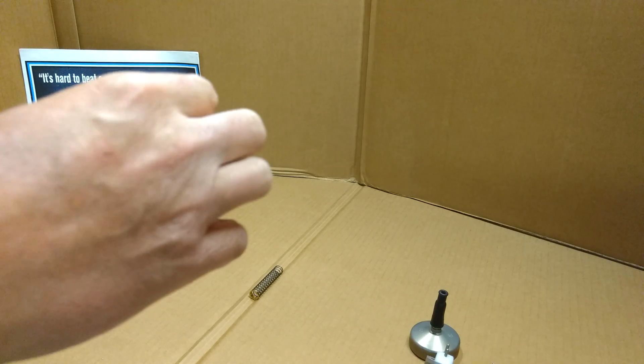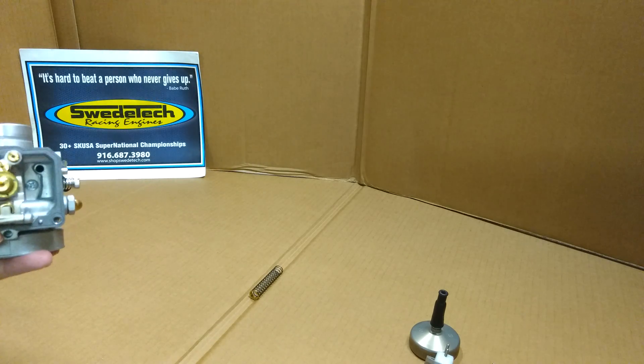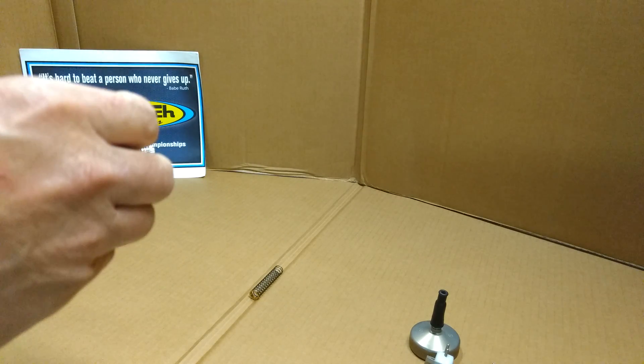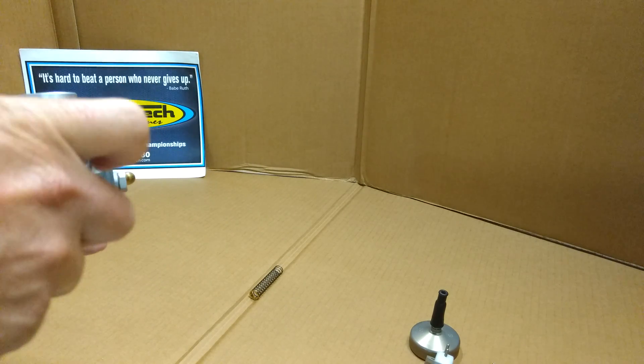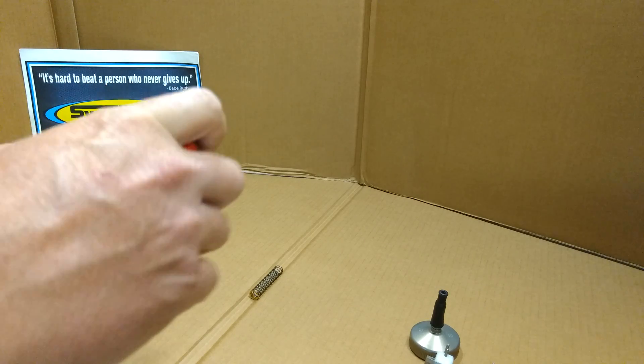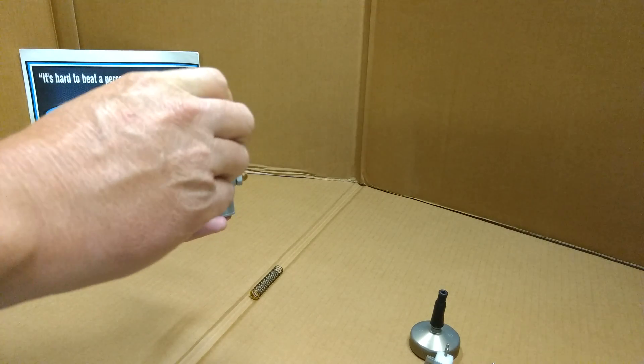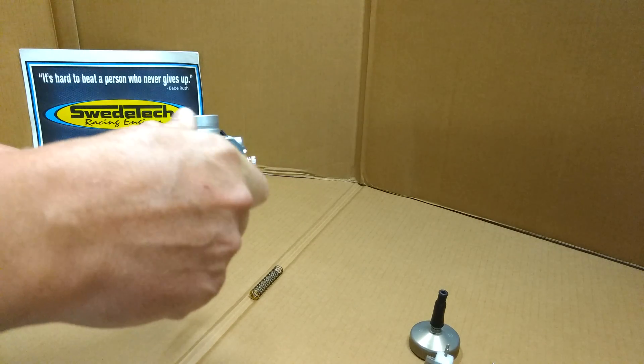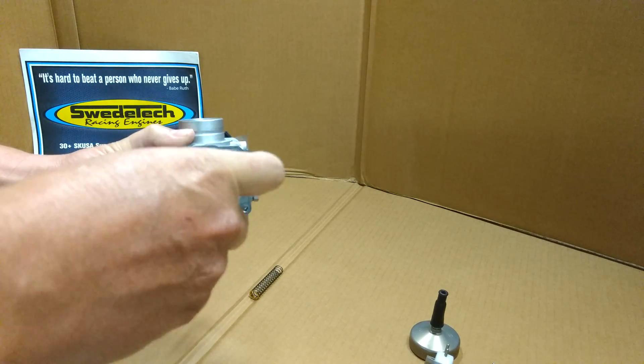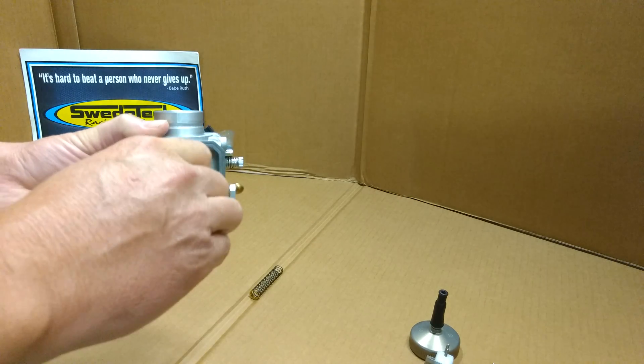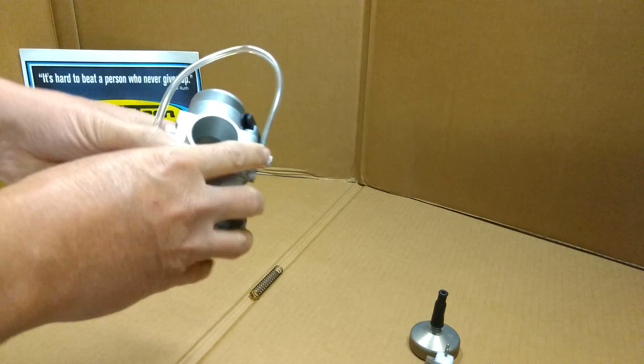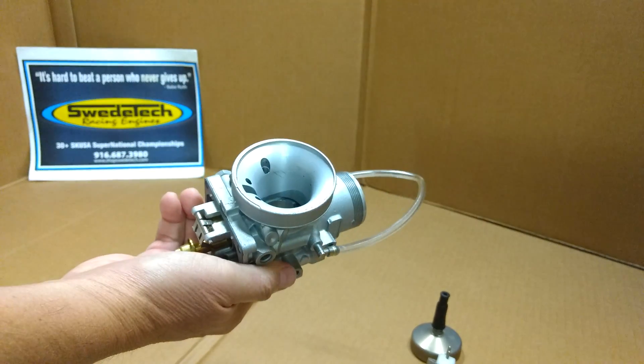There you have it - a quick rundown of the Dellorto VHSH carburetor. I hope this video helps. Let us know in the comments if you'd like to see other videos or expansions on videos we've already done. Thank you.